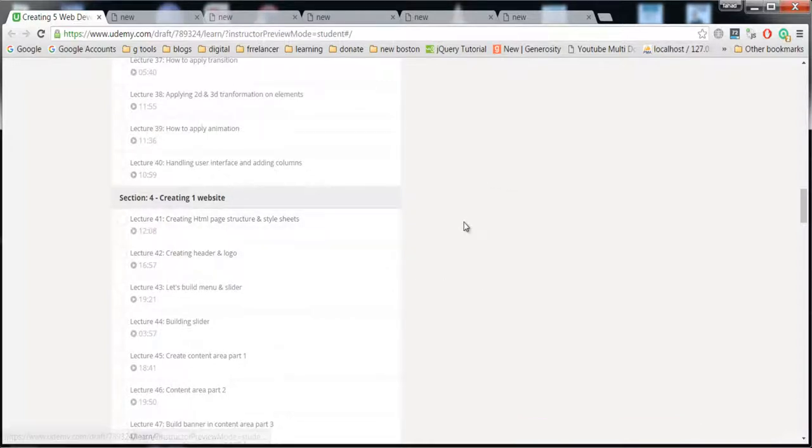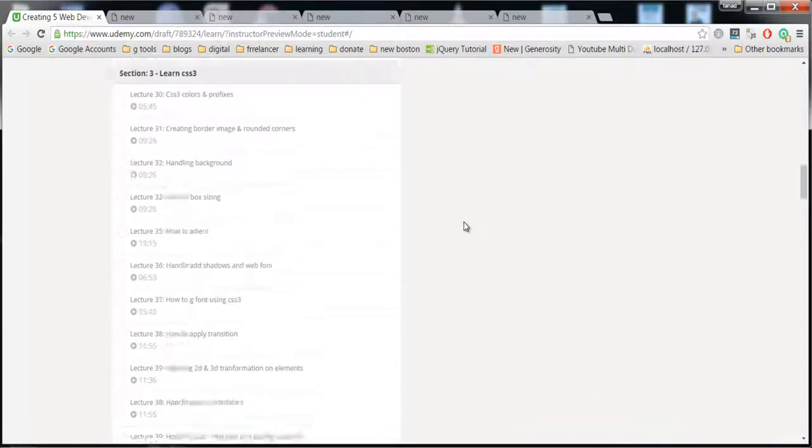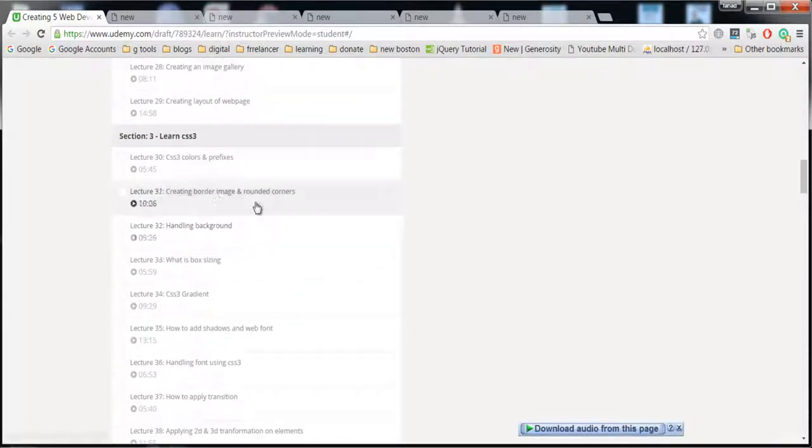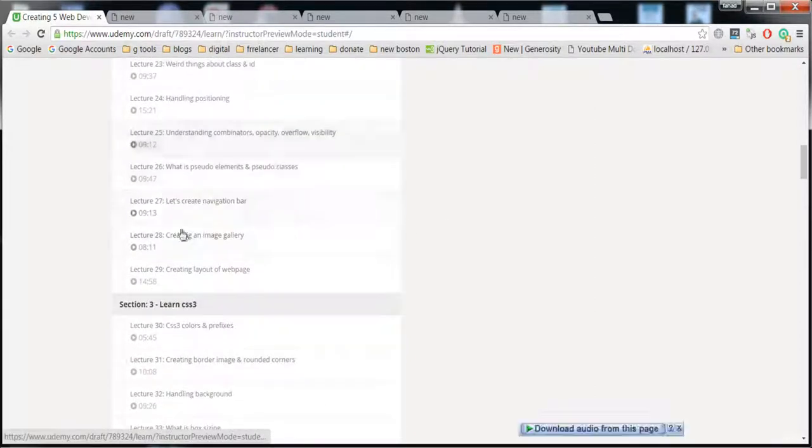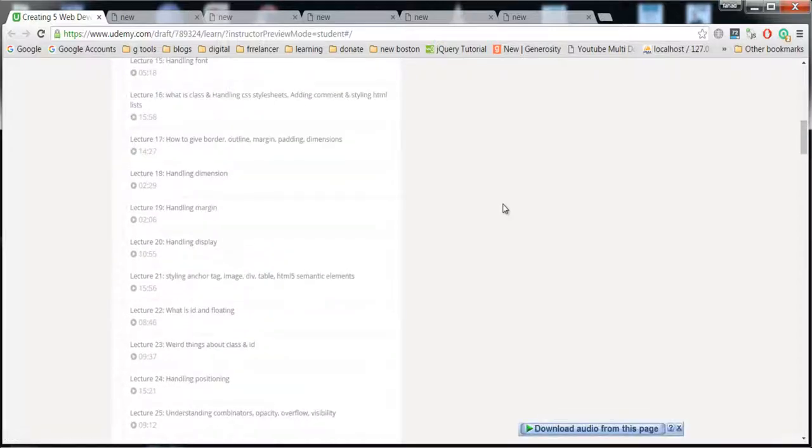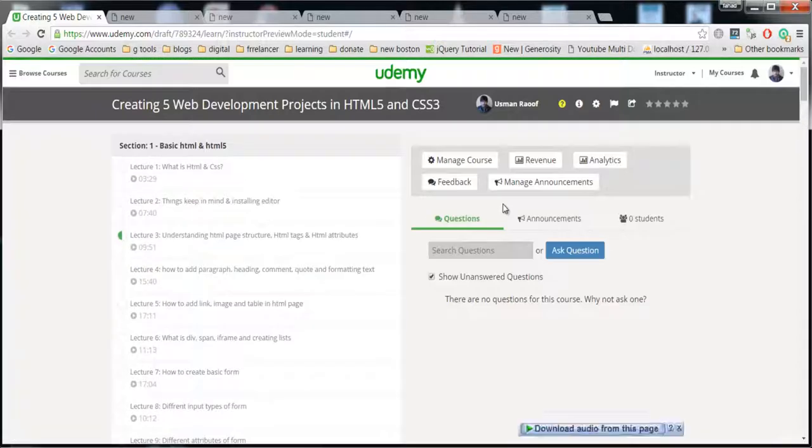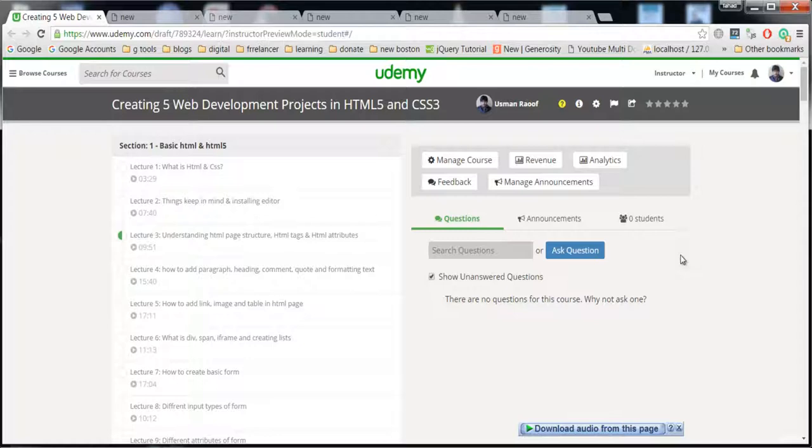These projects consist of around 80 to 70 videos, and the HTML and CSS basics are just covering 35 lectures. That's why it's not important for those people who already know HTML and CSS. If you're a beginner in HTML5 and CSS3, you have to learn and clear your concepts.